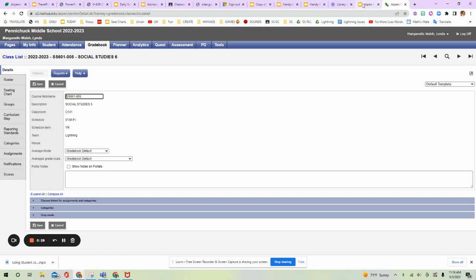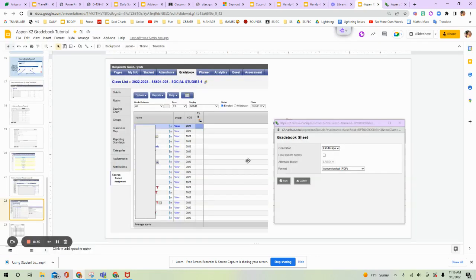When you hit Scores, this is going to pop up. So you've got it in your Gradebook tab, your Scores tab. It will show your whole class here along with their information.